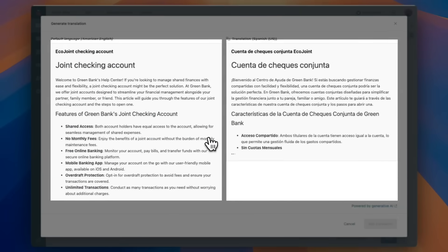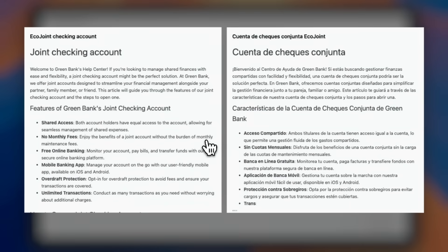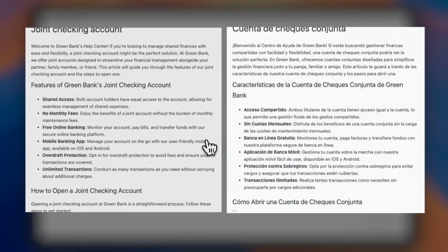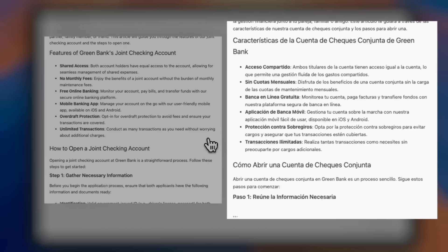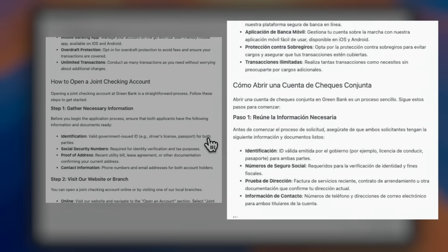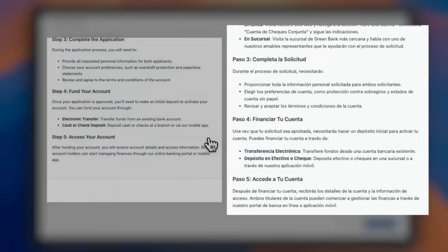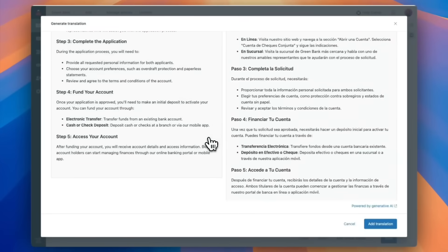As you can see, the AI translation tool for articles handles all of the work for us. Next, we'll click Add Translation.